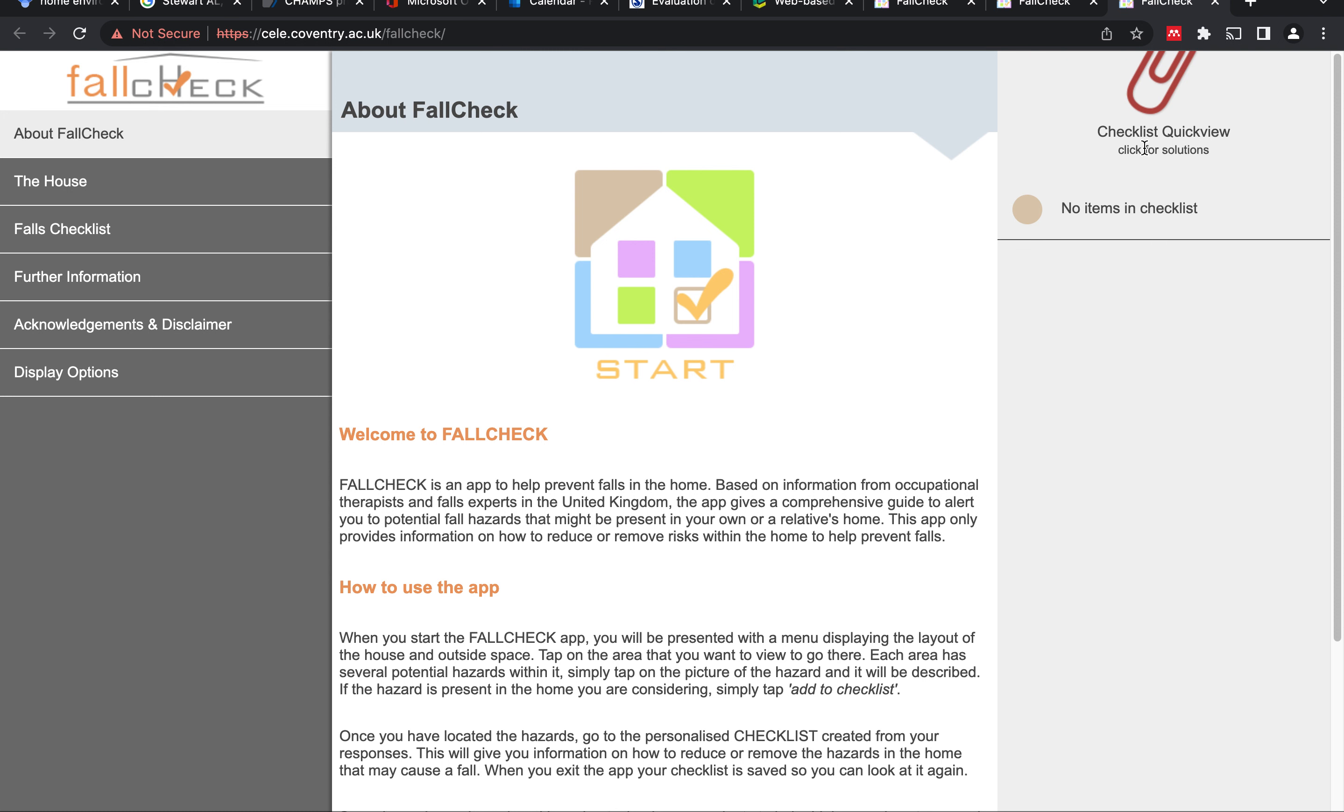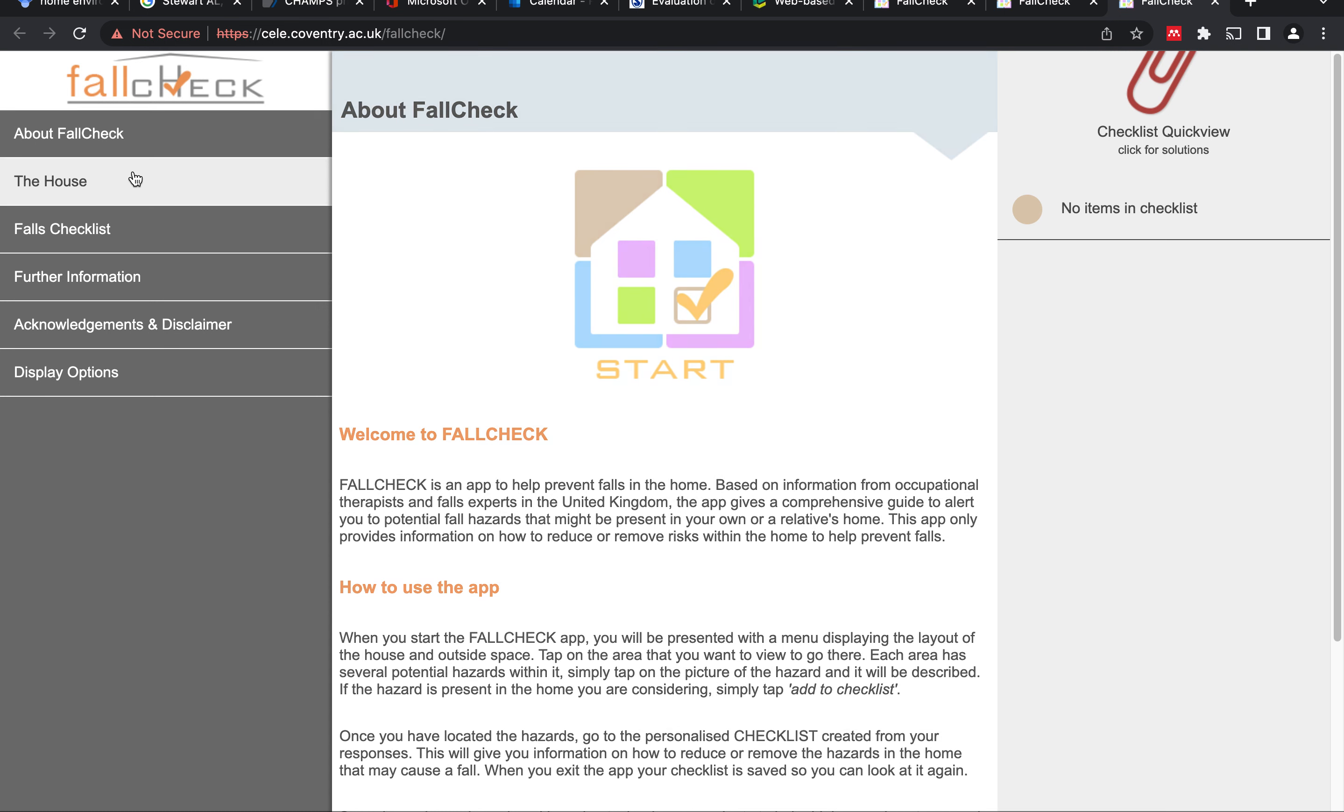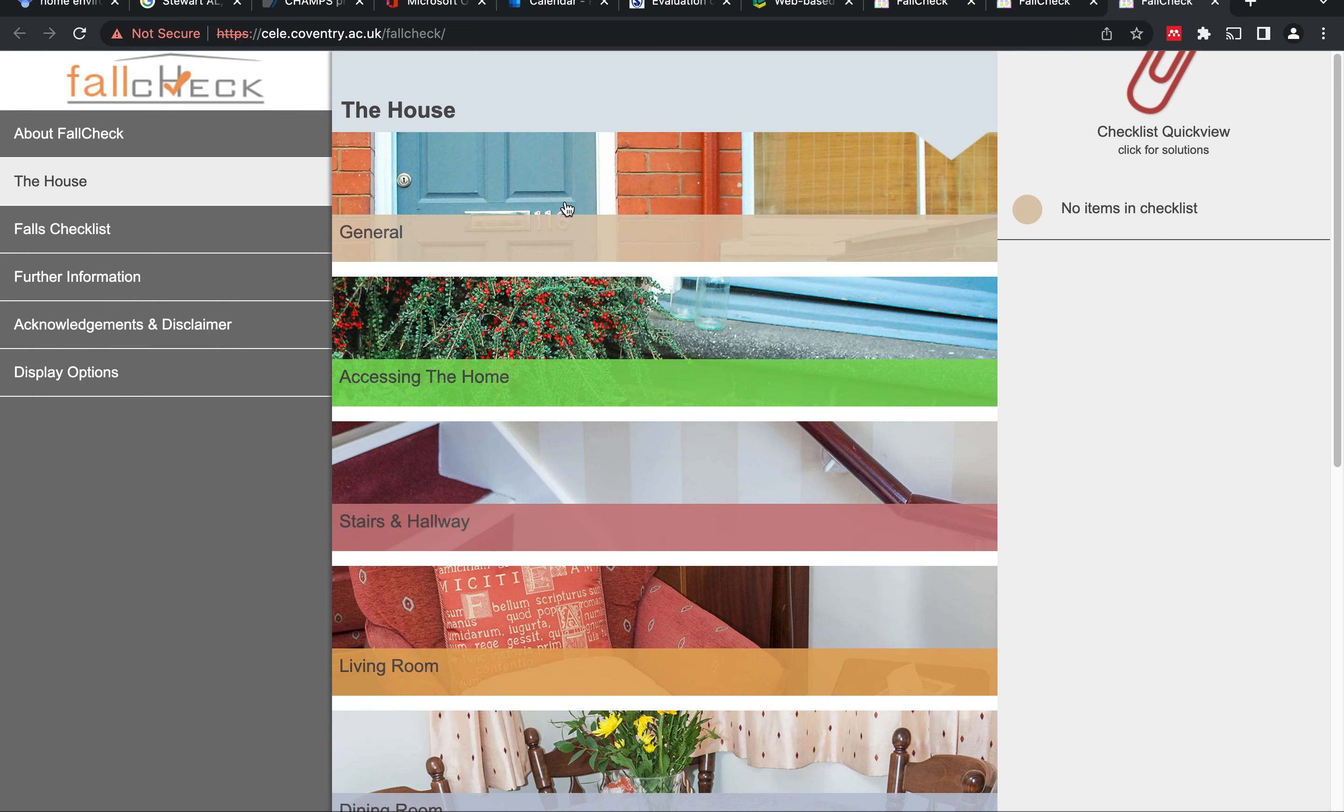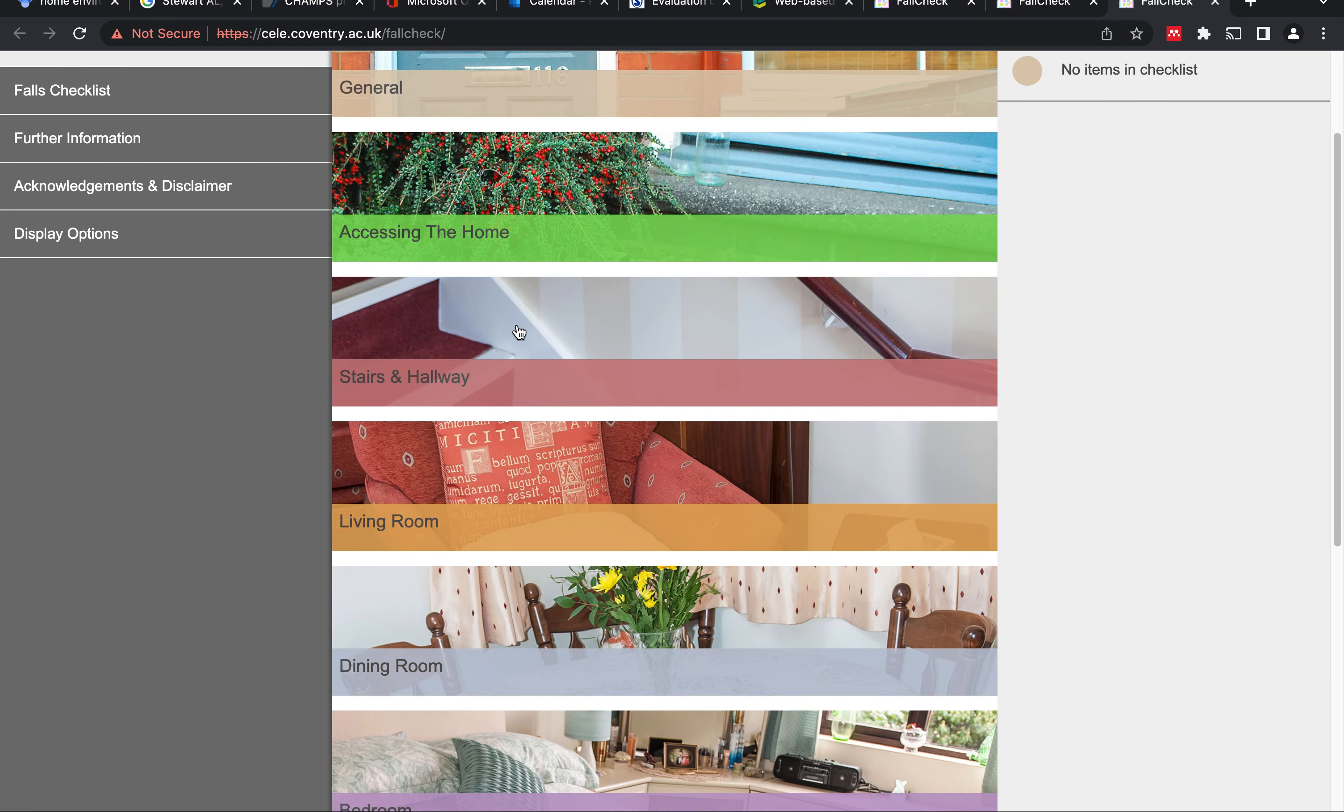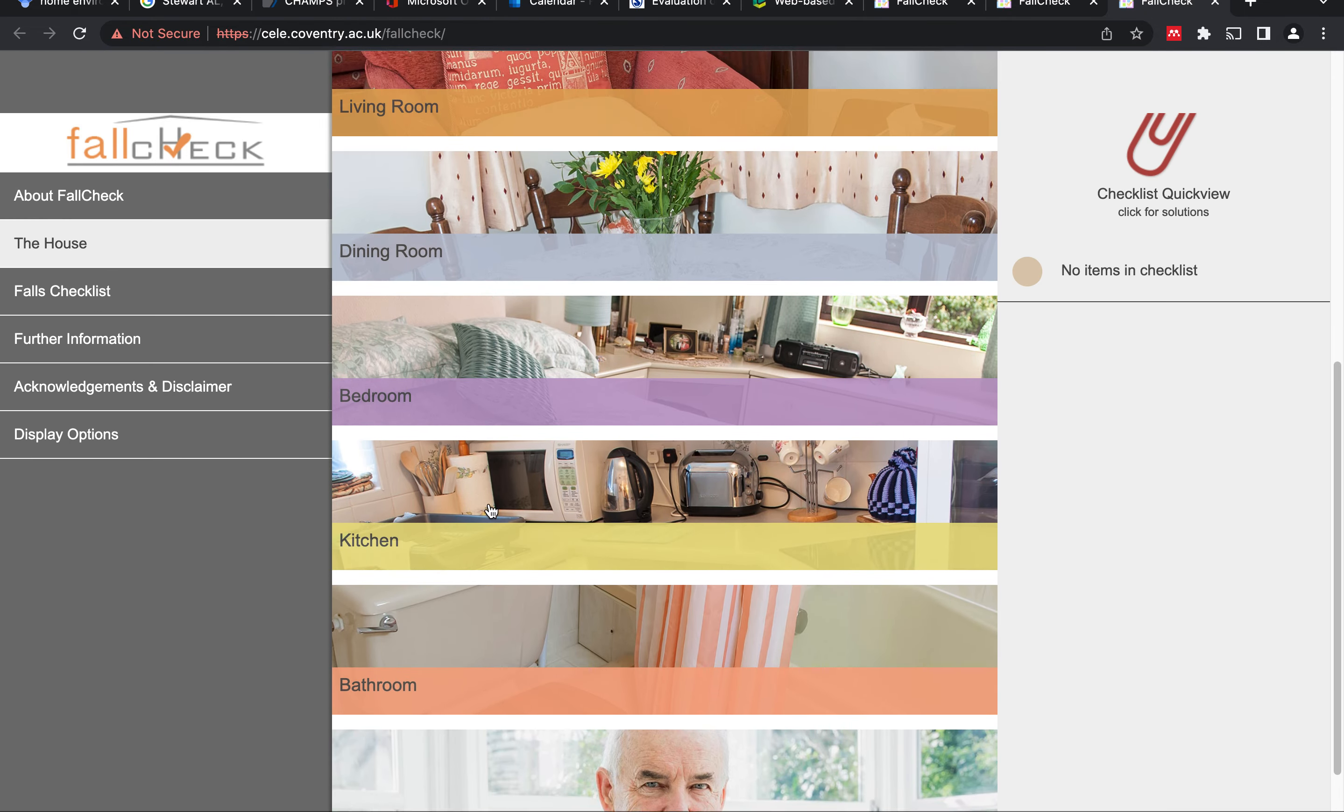There are some guidelines on how to use it. I've read them, but I can just quickly run through the process that I explored. Researchers could click on the house. There are different aspects of the house that we can see over here.